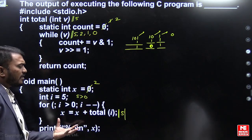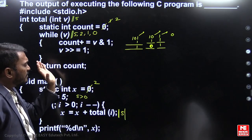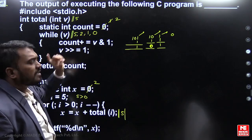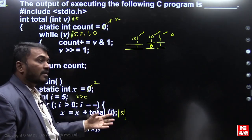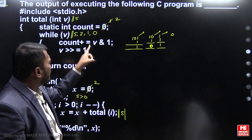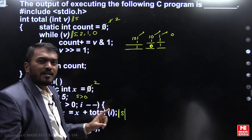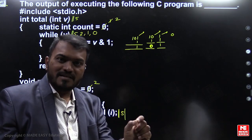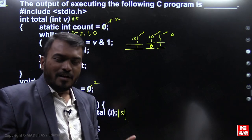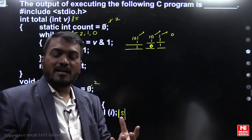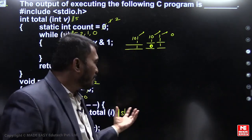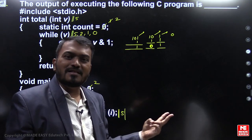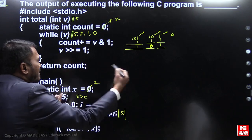Now understand the behavior of the function. We passed 5 and count was incremented 2 times. Why? Because AND with 1 counts the number of set bits. The function is counting the number of binary 1s in the given decimal number. In 5 (binary 101) there are two binary 1s, so count incremented twice.